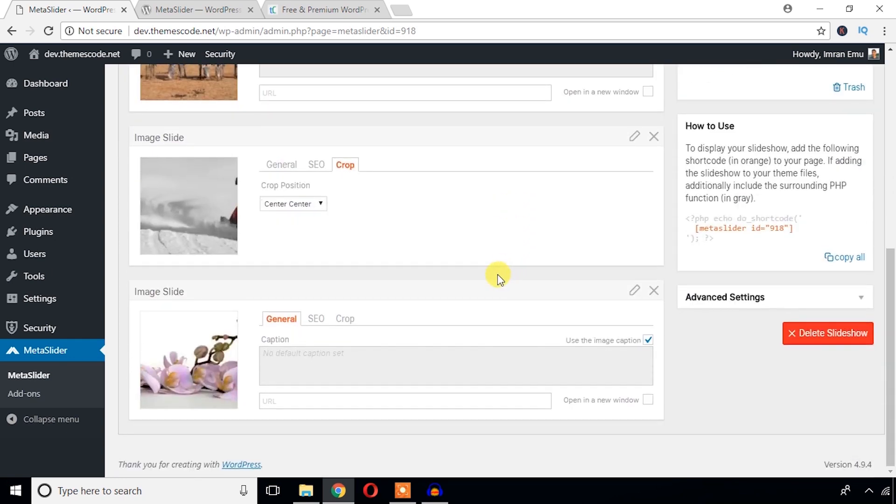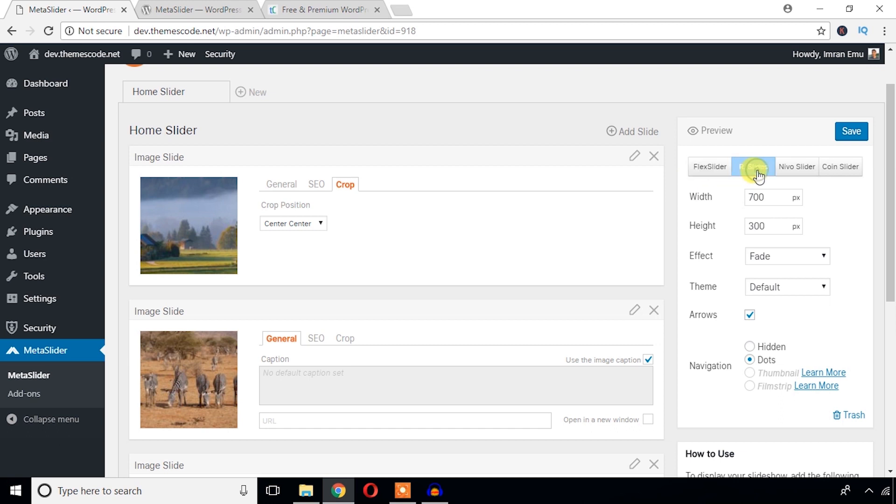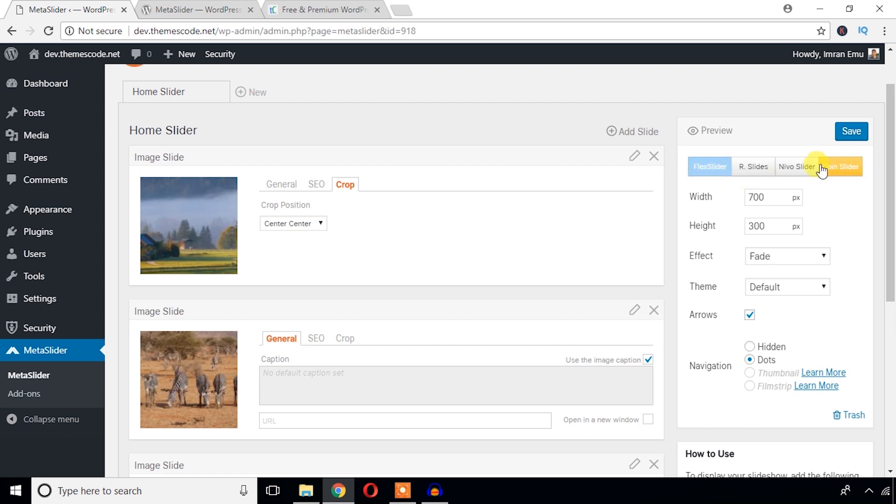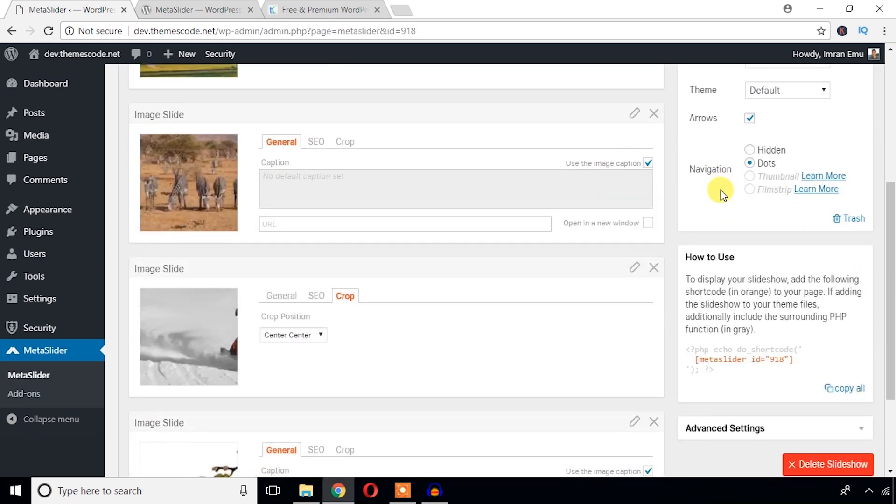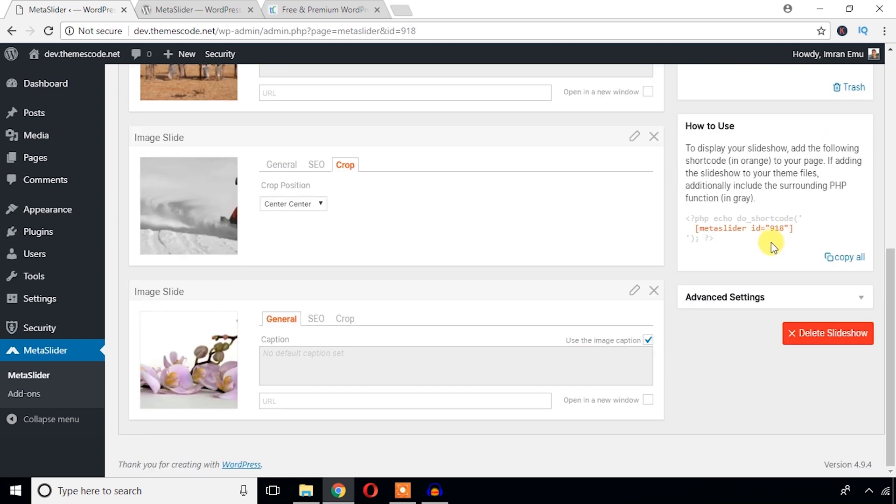Just see the right section. You can manage this, you can just display a slider that may be run by Flex Slider, R Slider, Nivo Slider, or Coin Slider. But in this video I will show you all four of them. Firstly, I will try with Flex Slider. And navigation, what should be the navigation? Dots. Or you can just make it hidden. How to use this slider? Just we will take this shortcode.